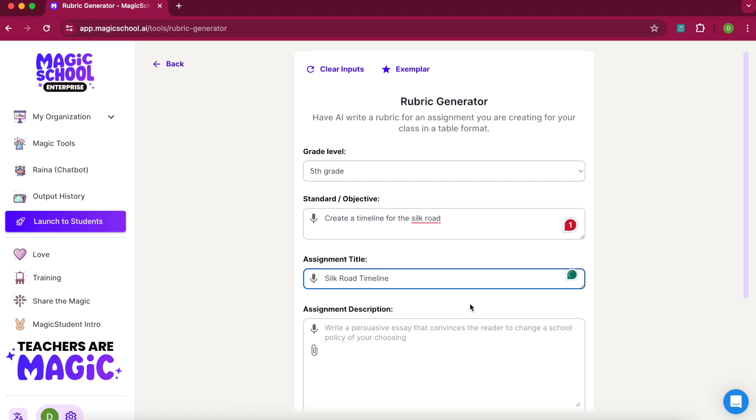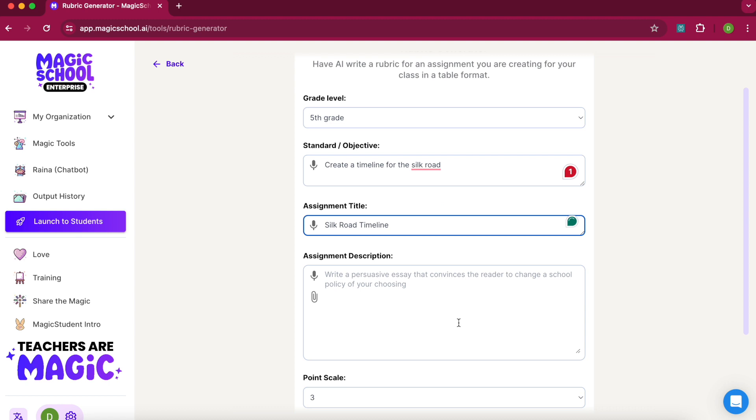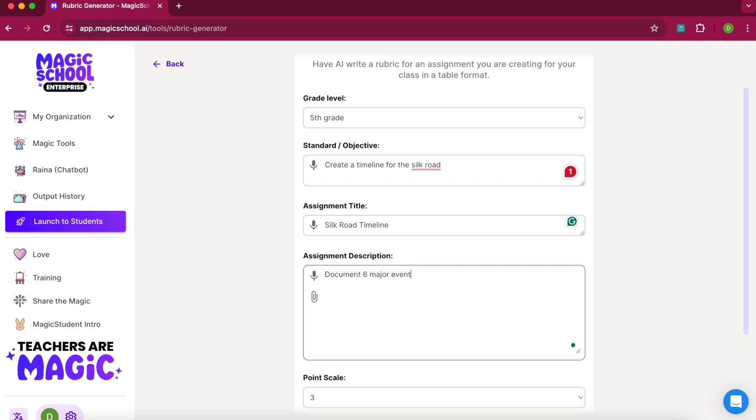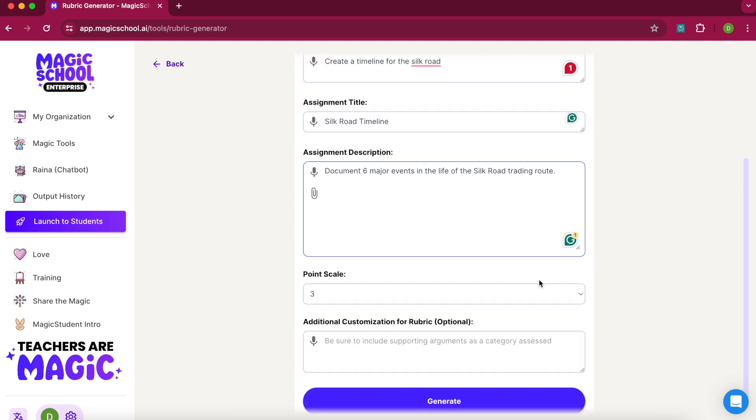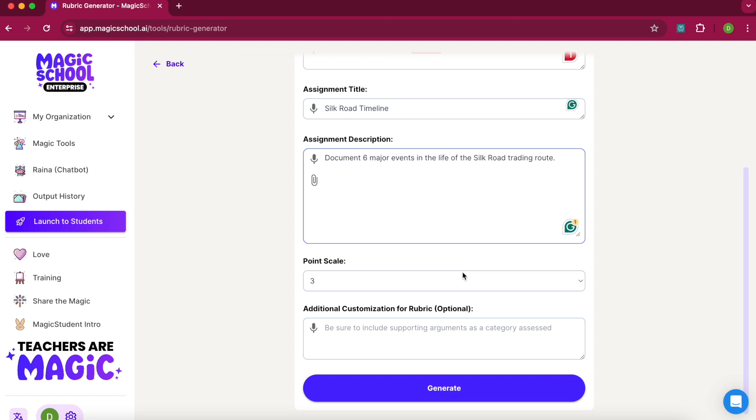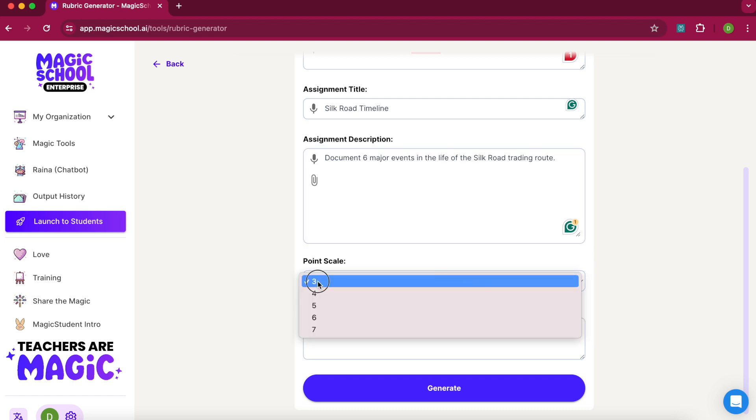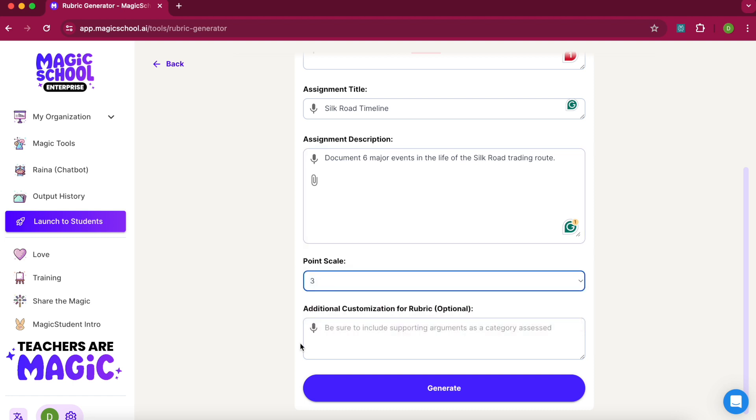Give it a title and then a description: document six major events in the life of the Silk Road trading route. For the point scale, I'm going to have three. You can add additional customization, but I'm going to start by generating.